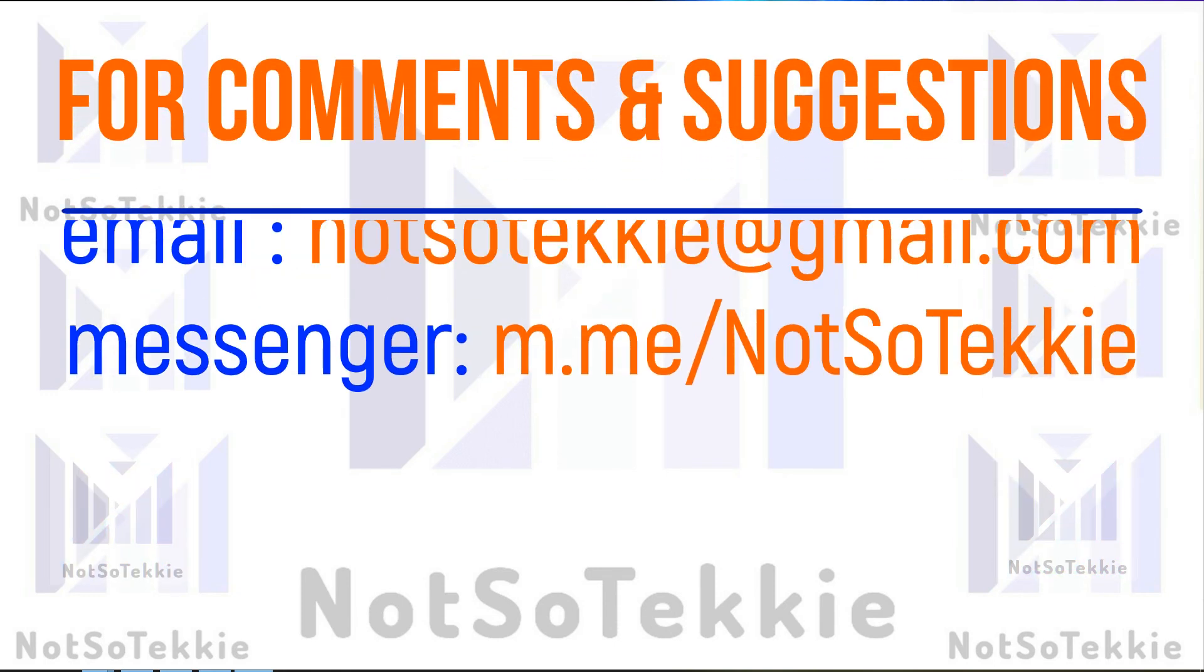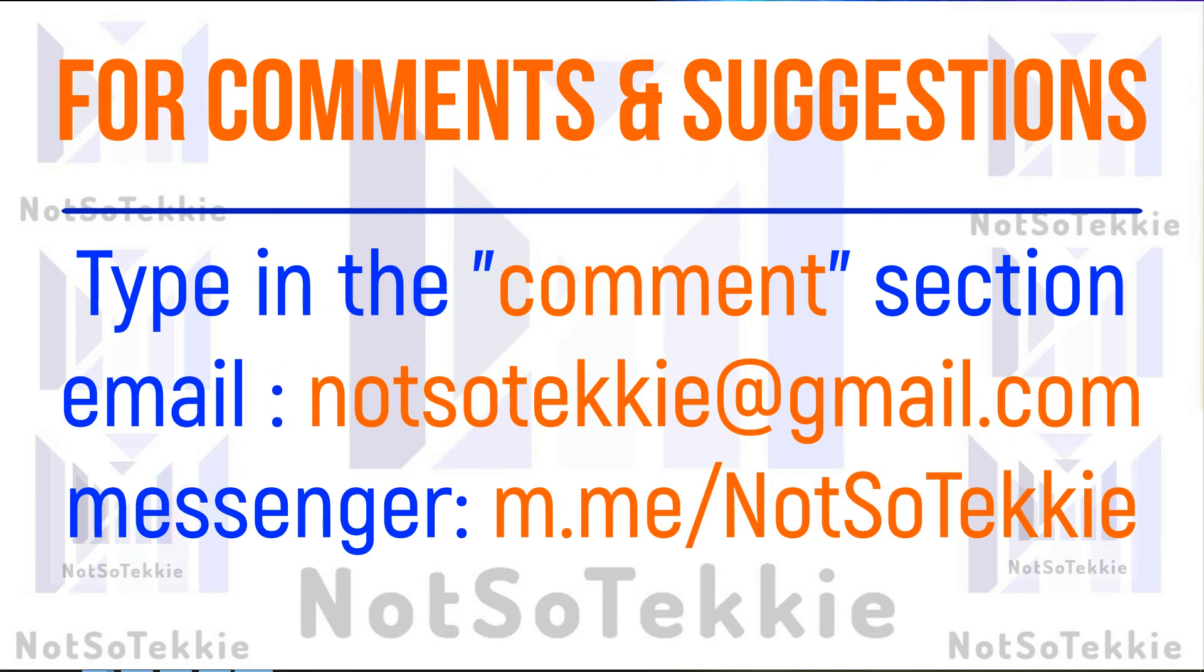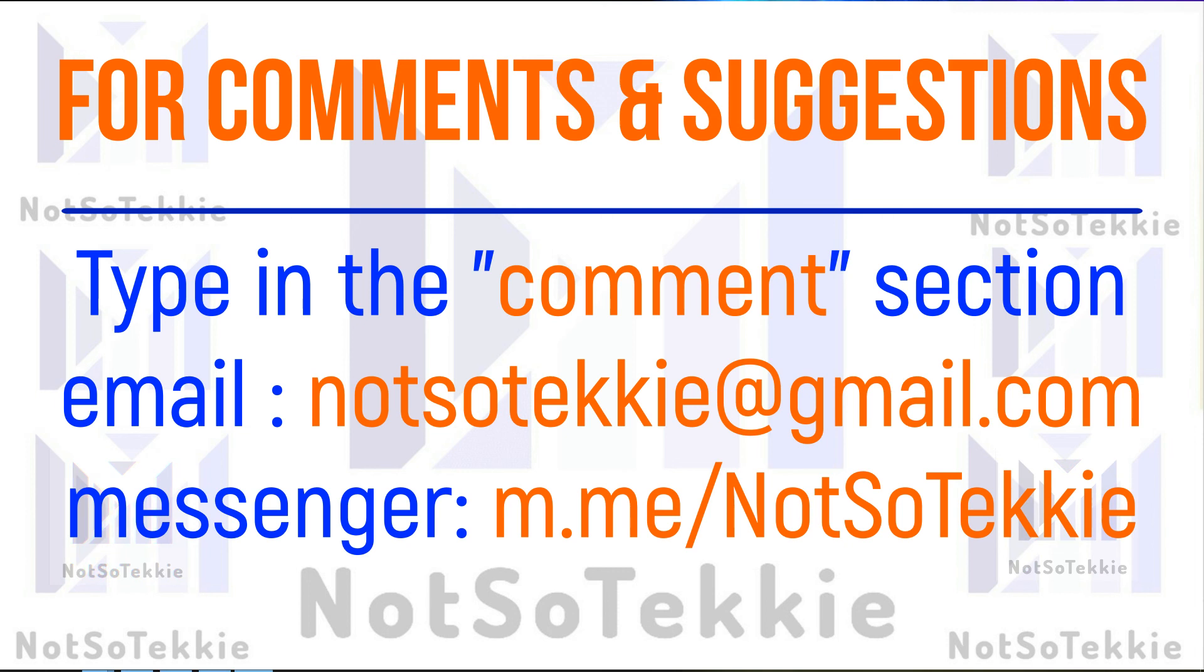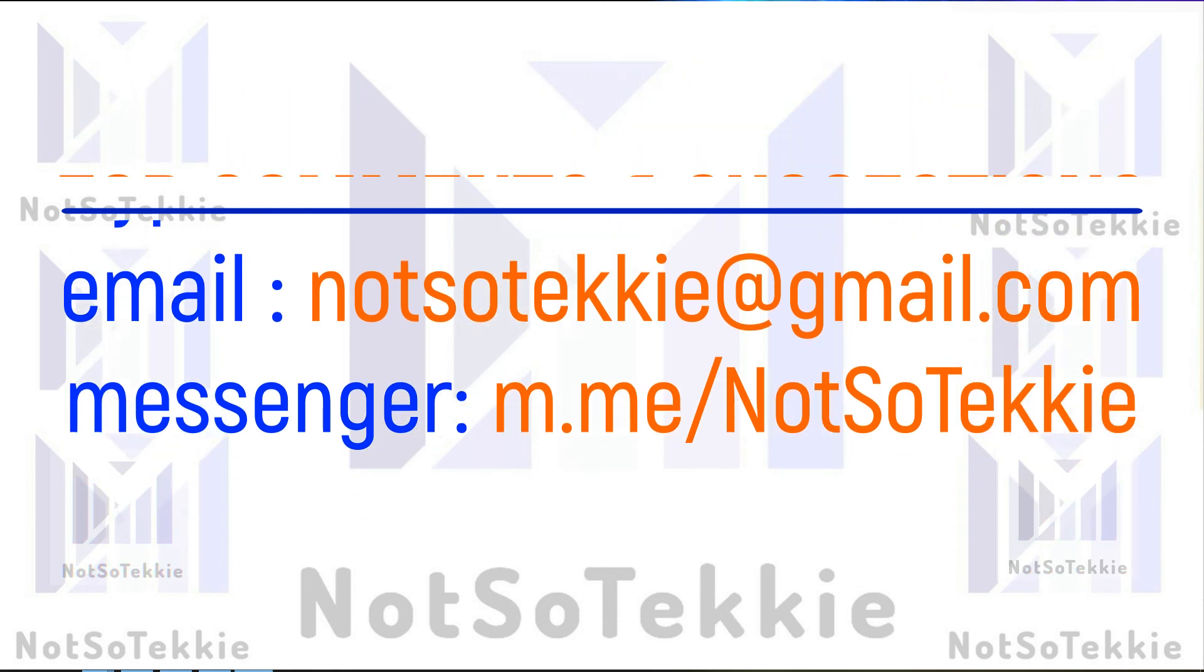If you have some questions or comments, you can type it in the comment section, or you can email me in the email address shown in the screen, or you can message me in the messenger shown. Thank you for viewing, thank you for watching this video, and see you in the next lecture.